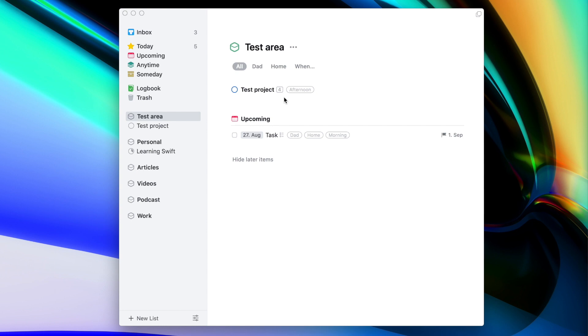We also have standard projects, and what I really like about Things is that both projects and tasks are kind of similar to each other. In the test area you can see both a project and a task. At first glance they look very similar, with small differences like the fact that a project has a circle instead of a square, and a number indicating how many tasks are inside. Otherwise you can assign the same data to them — both can have a start date, a deadline, a description, as well as tags.